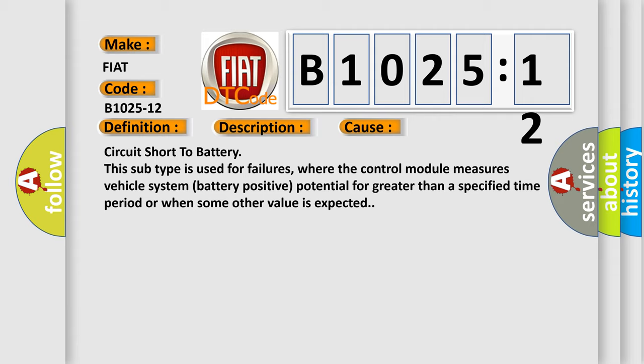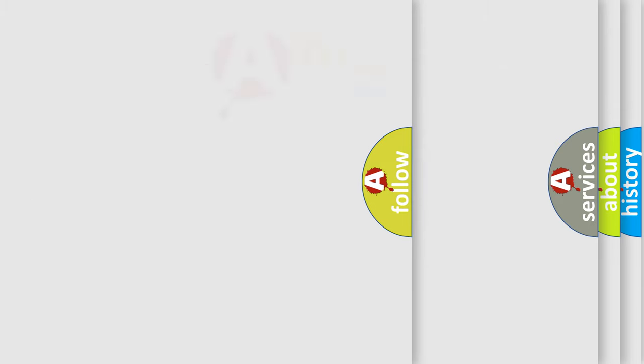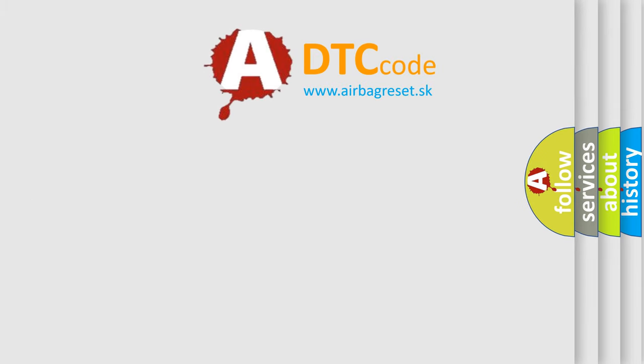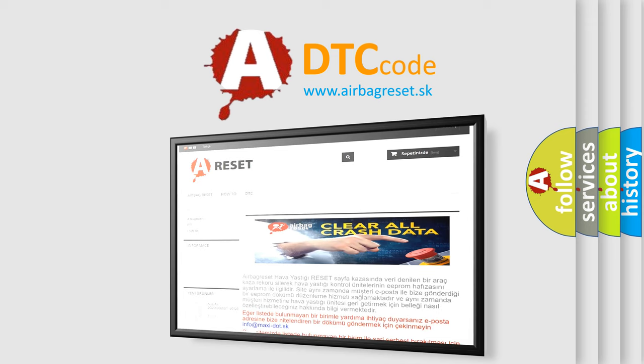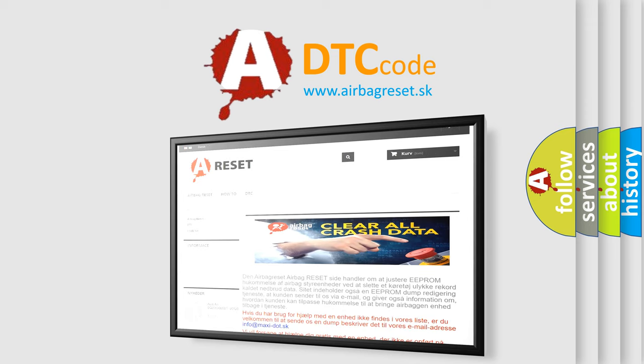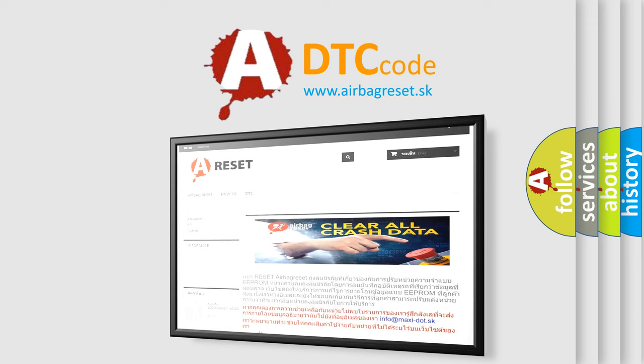The Airbag Reset website aims to provide information in 52 languages. Thank you for your attention and stay tuned for the next video.